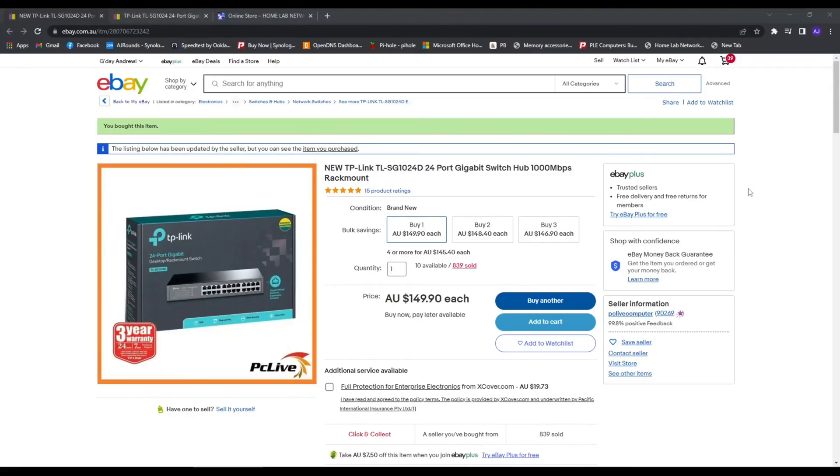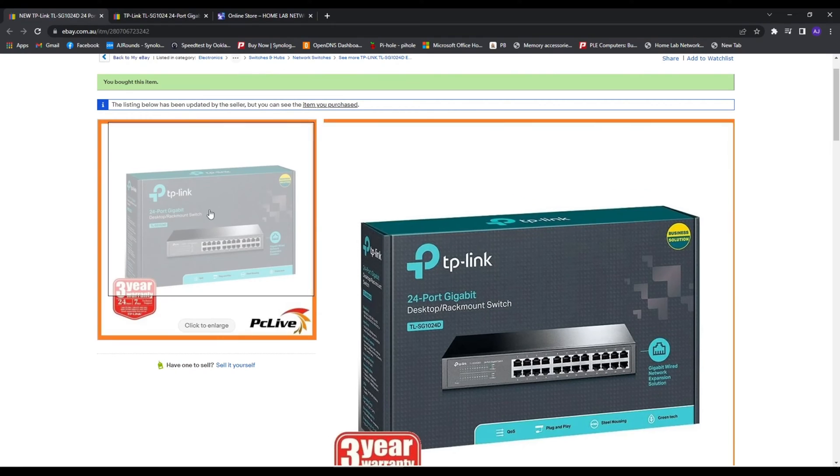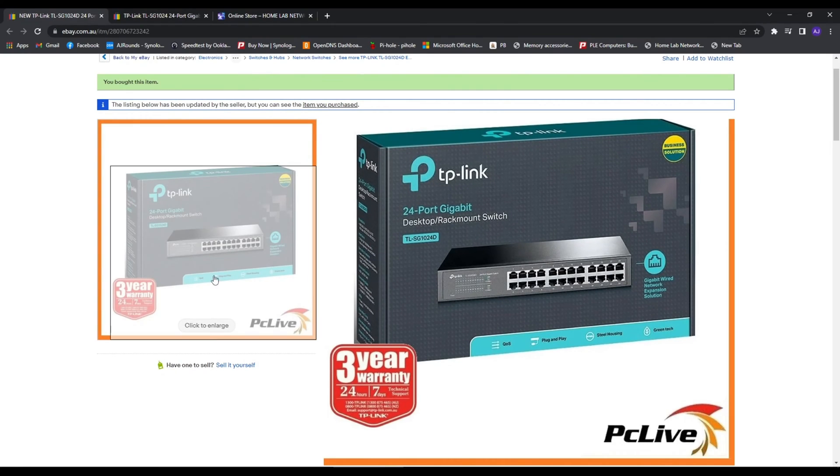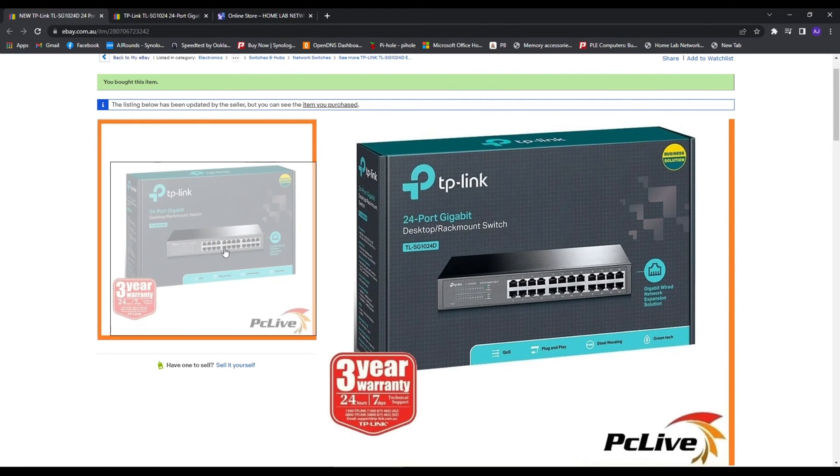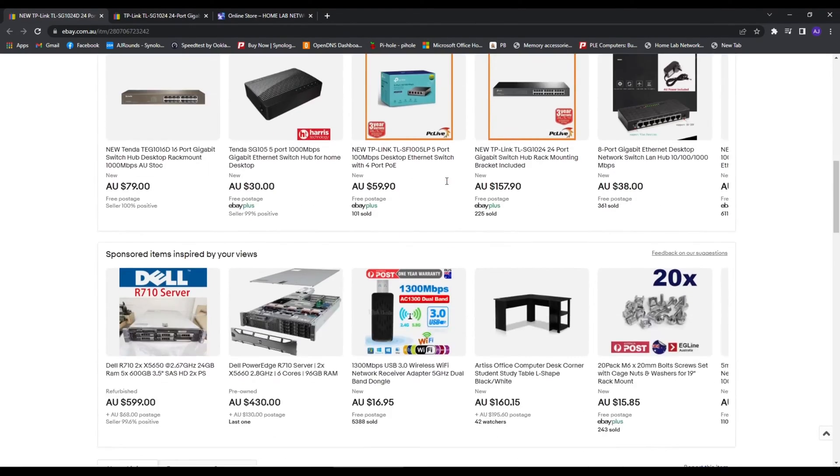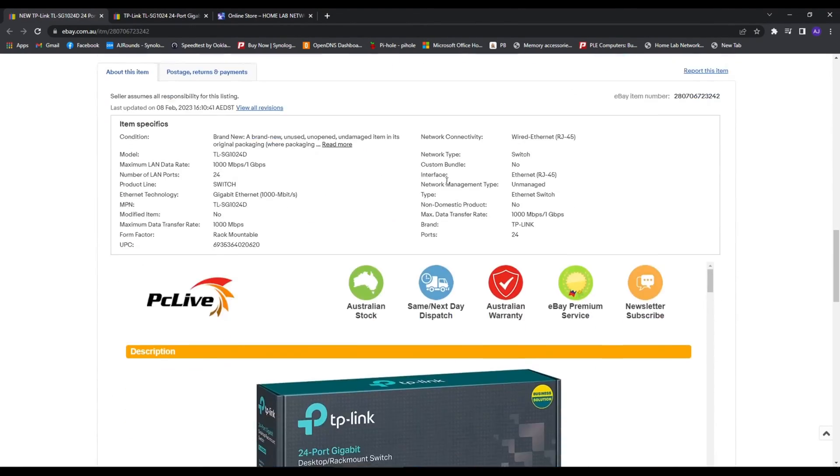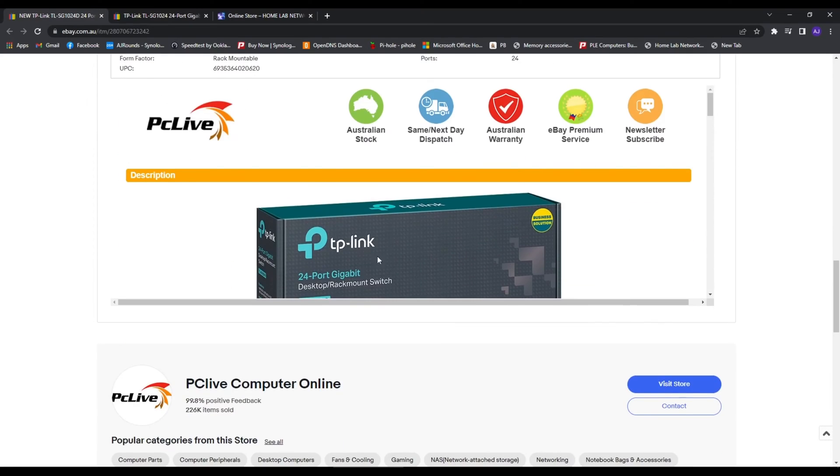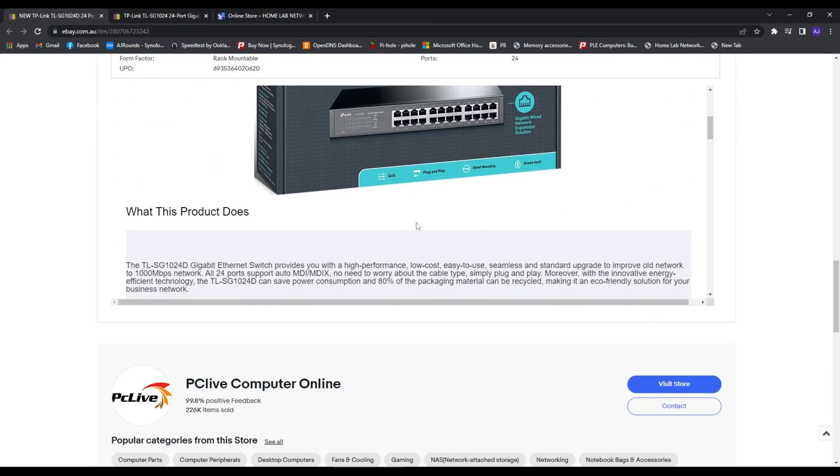Otherwise they work exactly the same. These are two unmanaged switches that I don't even know why I purchased. I just saw them on eBay and bought them. As far as I can tell, what they do is fantastic.